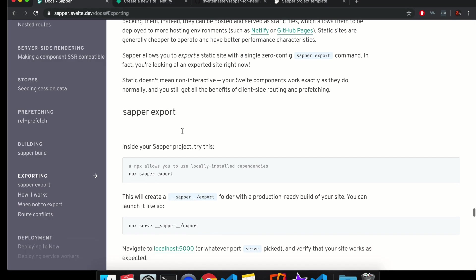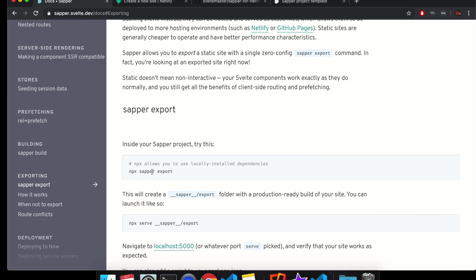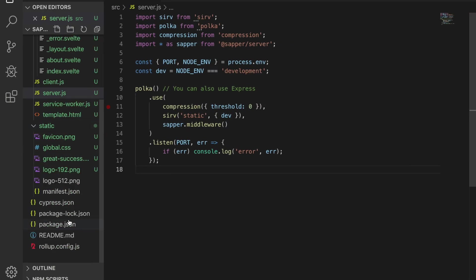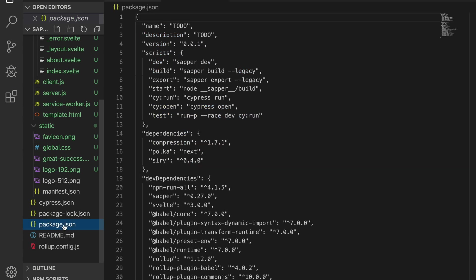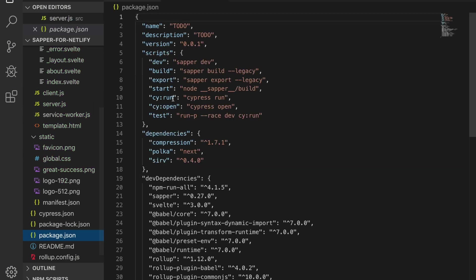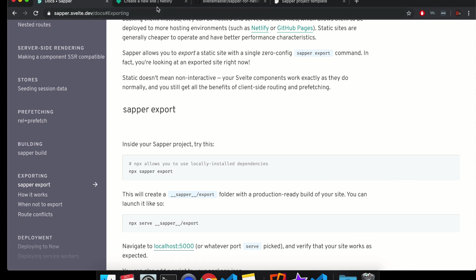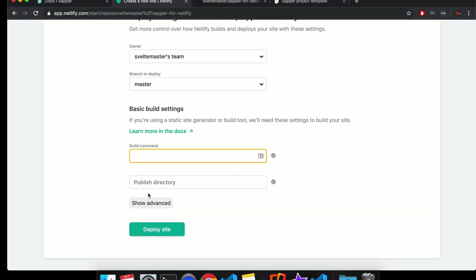Build command. So the build command that you're going to do is this export thing. So this says NPX Sapper export. I think a better, let me see. So in my package.json, you can do NPM run export. That should be fine. So NPM run export sweet.